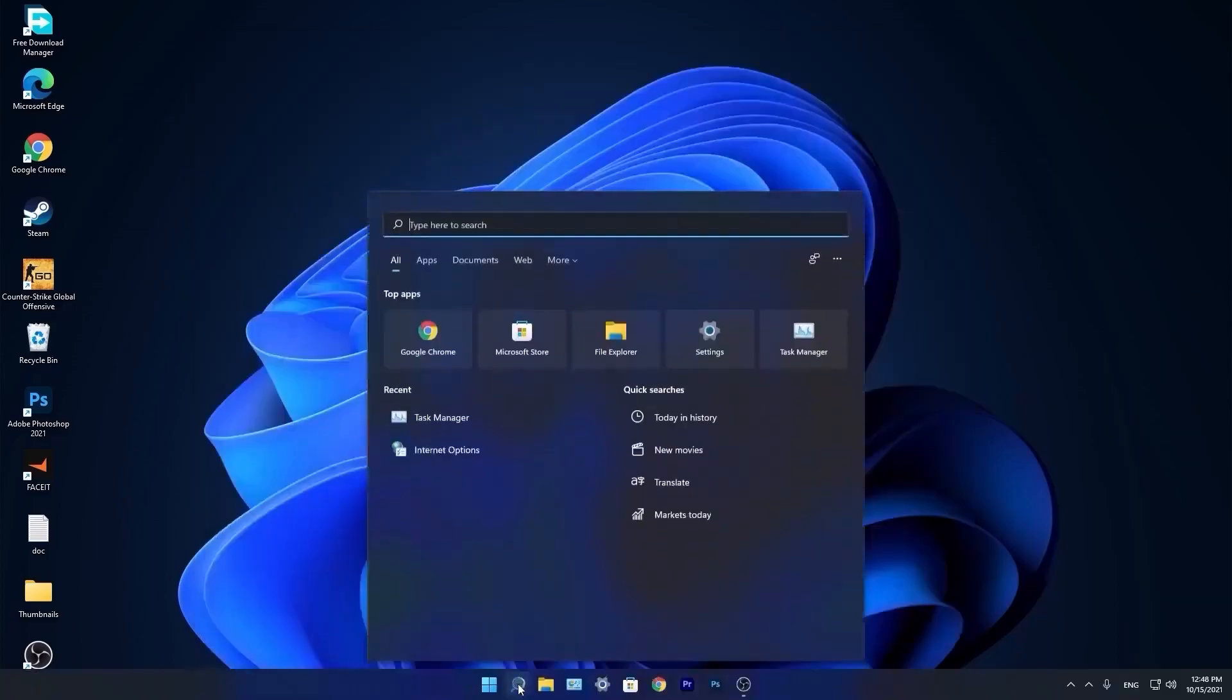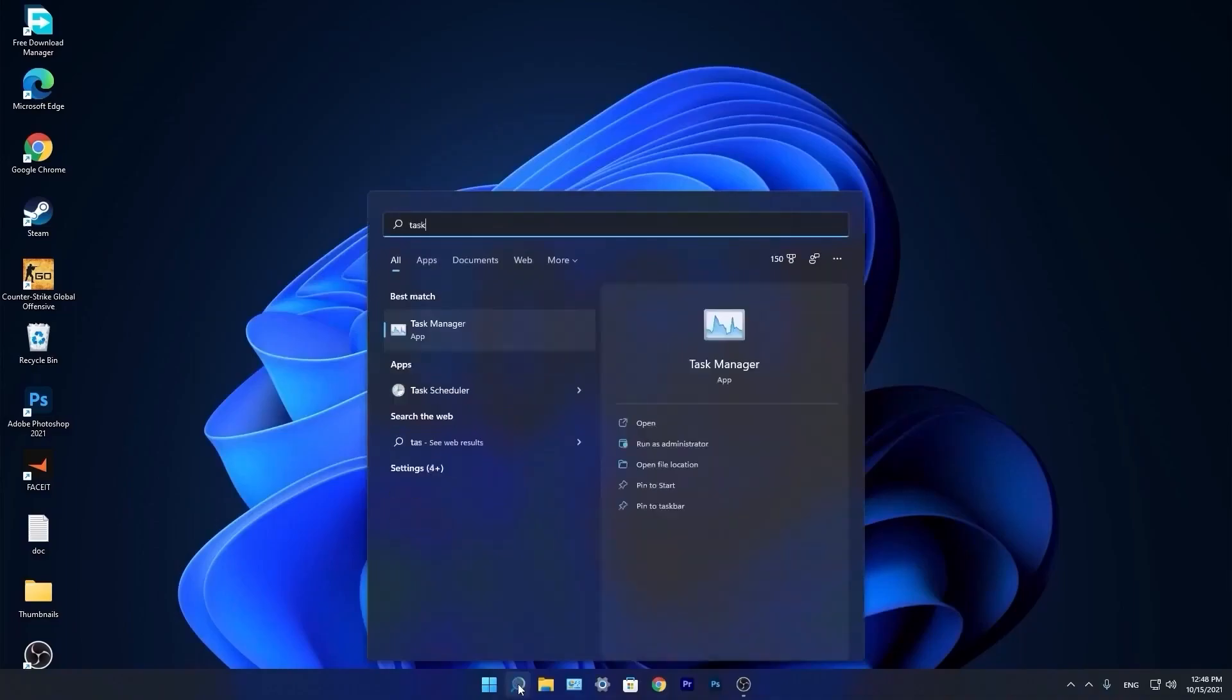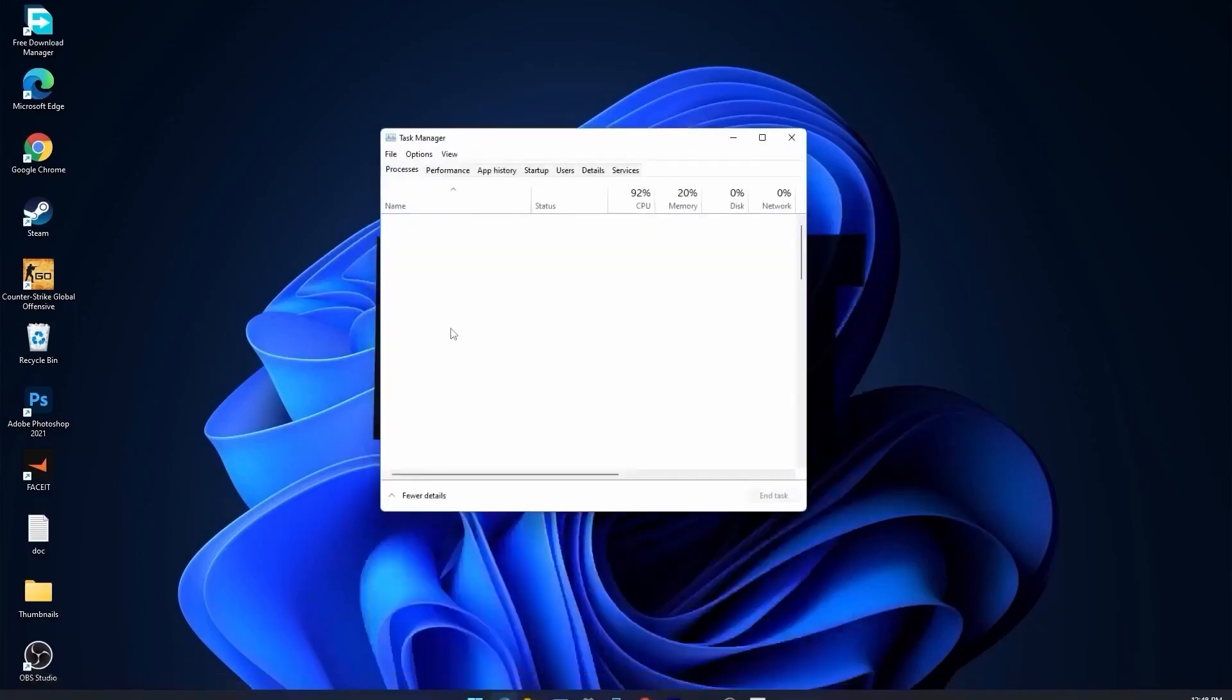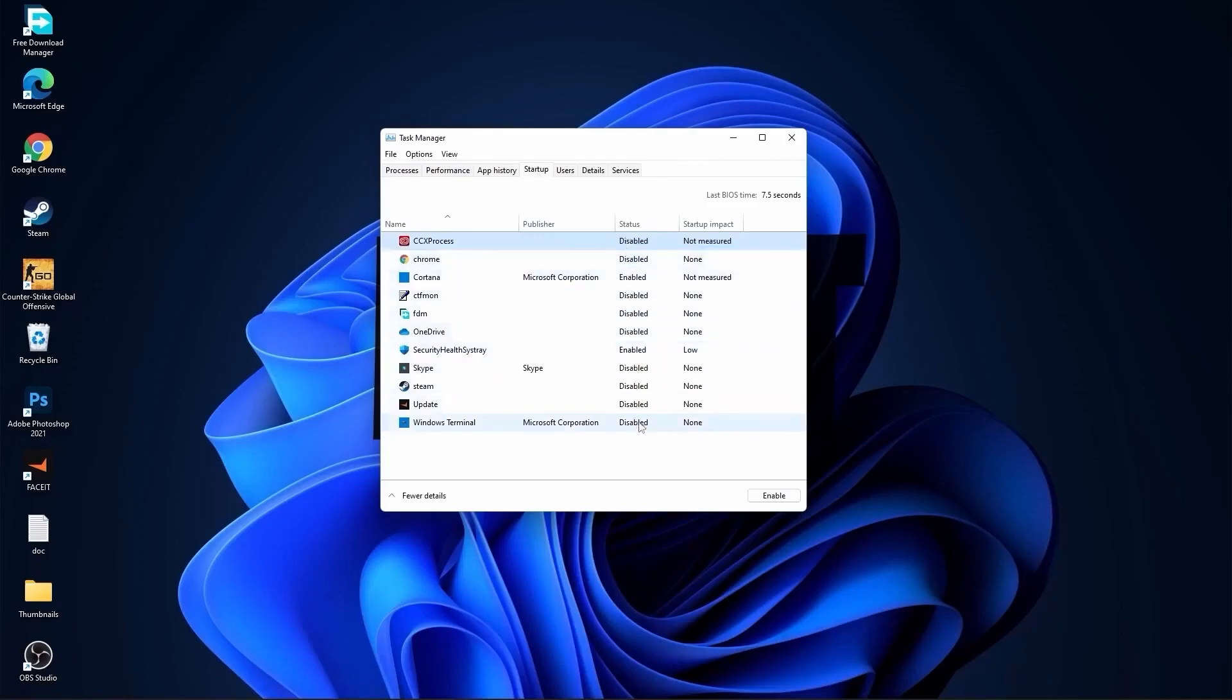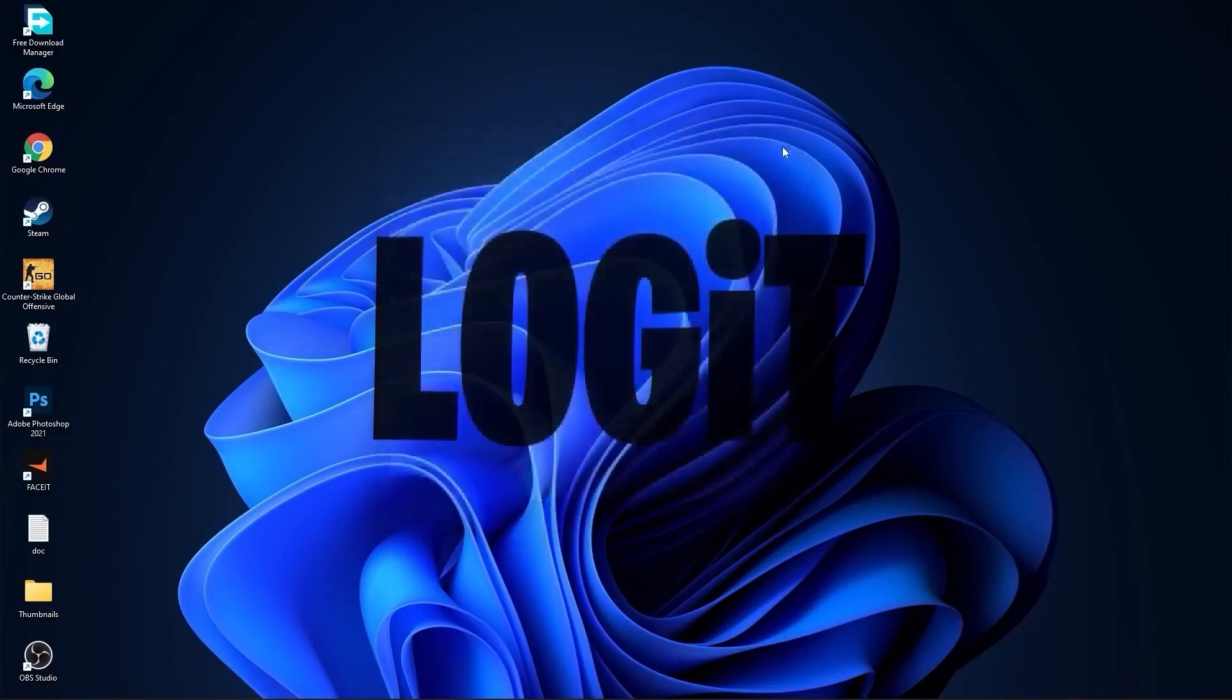Now go down here to the search bar, type task, press on task manager. Here you have to go to startup. Now here you have to disable all the application you don't want to run in the background when your computer starts. Then close the page.